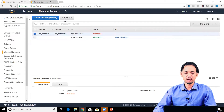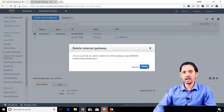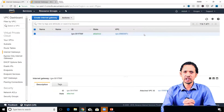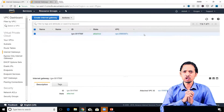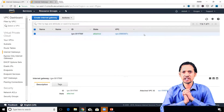Deleting an internet gateway is also very easy. You just need to select that internet gateway and click on delete. So that was about internet gateways. We also have something called the egress only internet gateway.